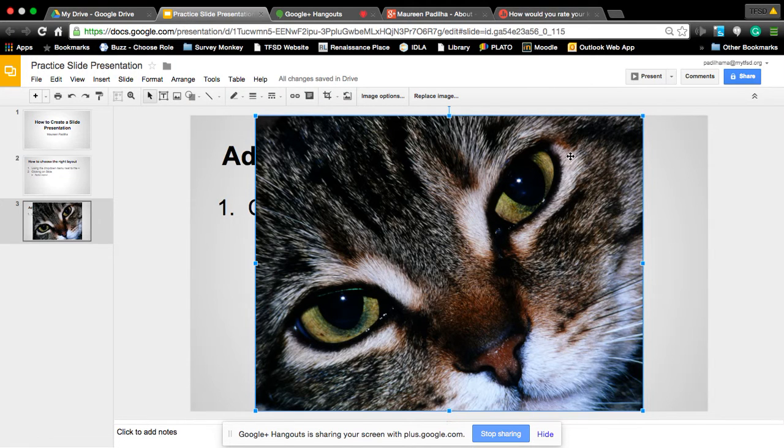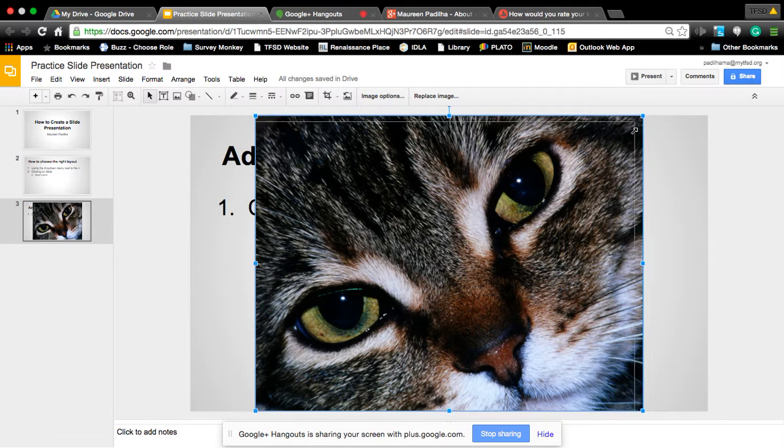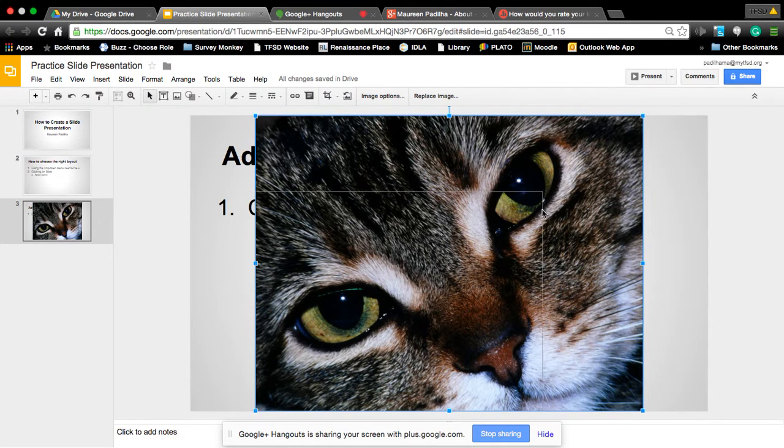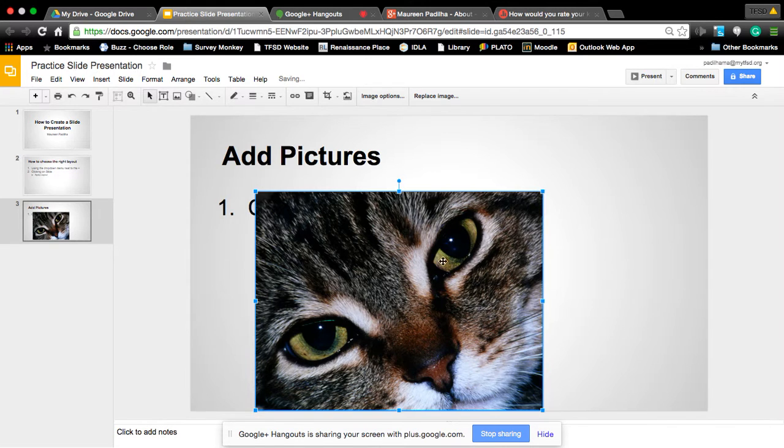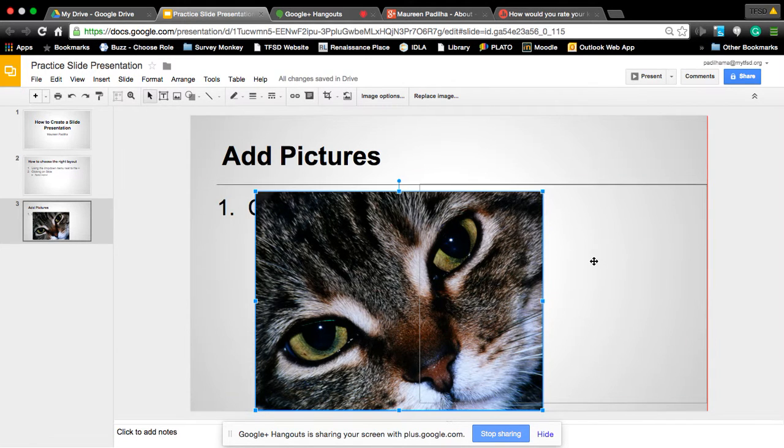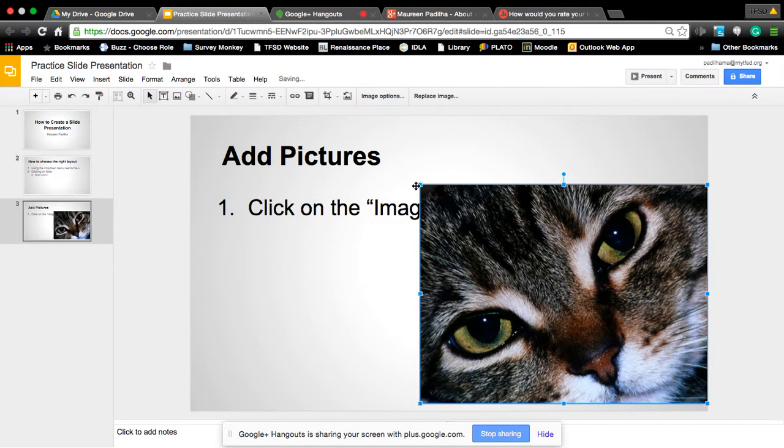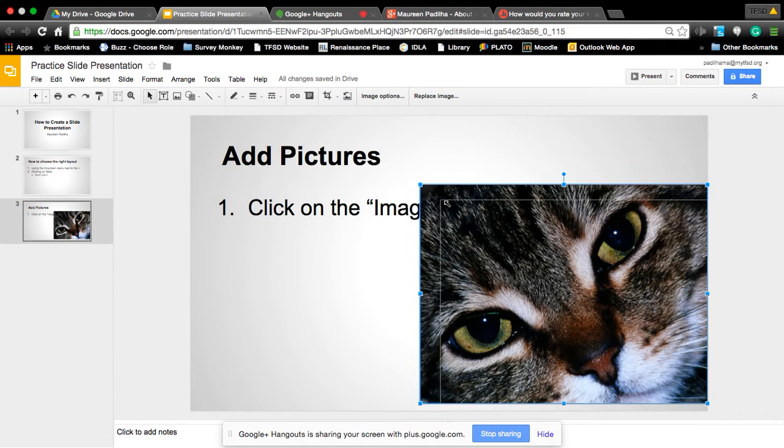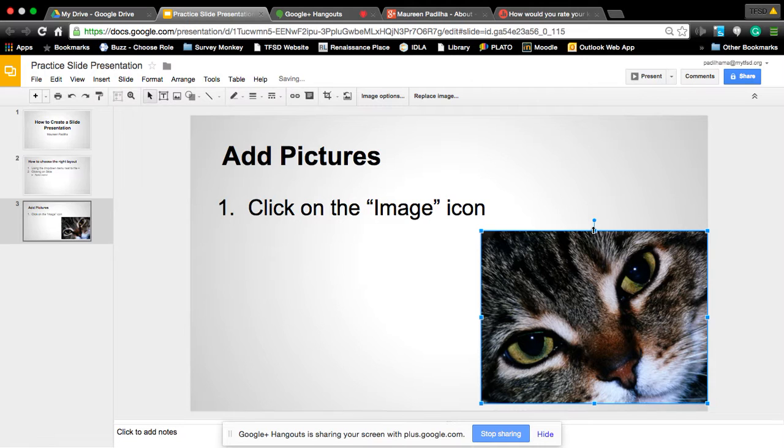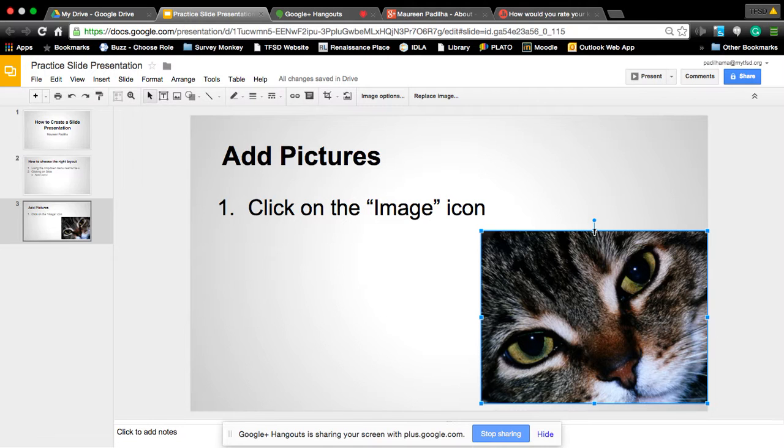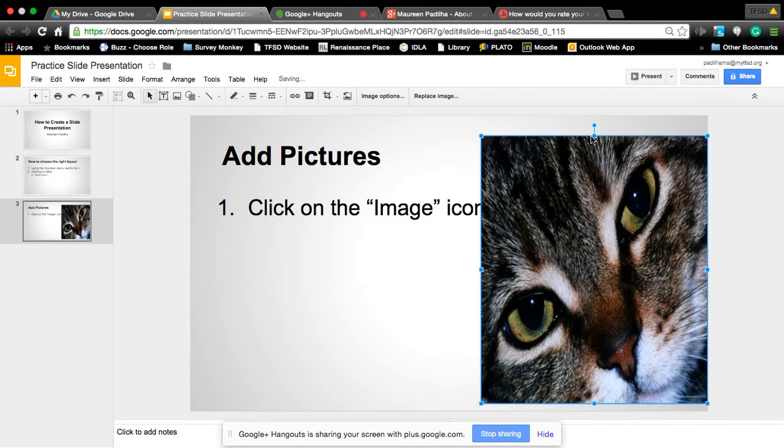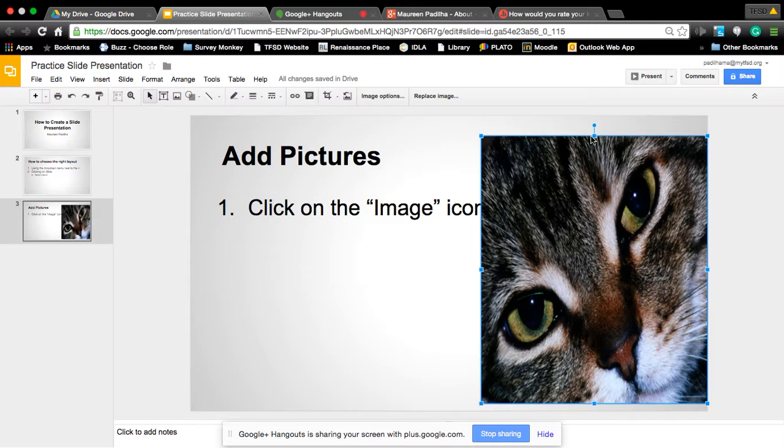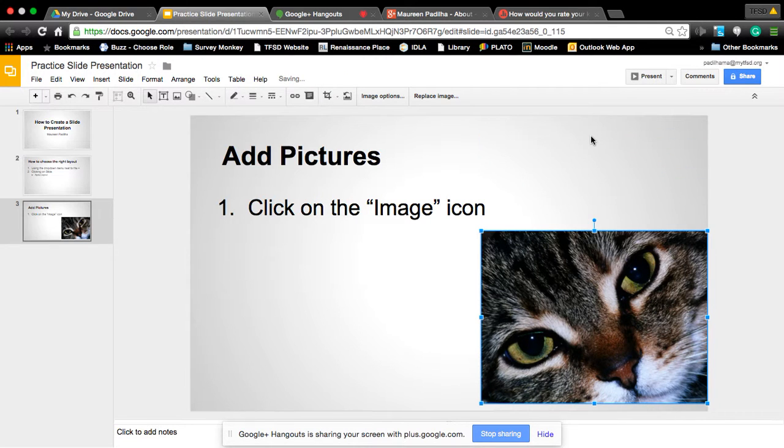To resize a picture, always go in the corners and drag it down. Always use the corner to drag it down. You click and you hold and you drag. Do not go in the center of the top or the sides. If you do, your cat starts looking funny. Oh, but if I make a mistake, what's that keystroke again to undo? Control Z, correct? Or command Z for Macs. Yes, it does.